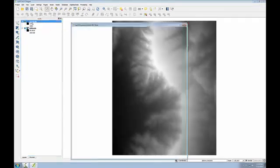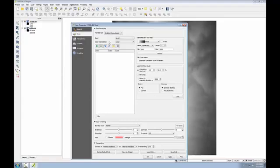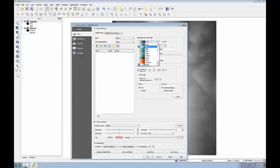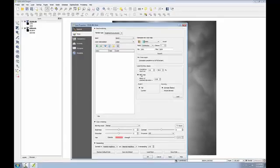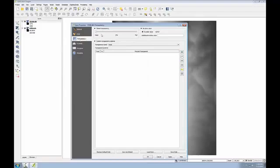Now I'm going to open up the layer properties for the DEM and go to the Style tab. I'm going to change the renderer type to single band pseudo color. I'm going to change the color ramp to one that's more terrain based, the brown to blue to green. I'm going to change this to load min max values and the accuracy to actual. Now click the classify button. Before I close my layer properties, I'm going to go to the transparency tab and make the global transparency 50%. I'm going to click OK.